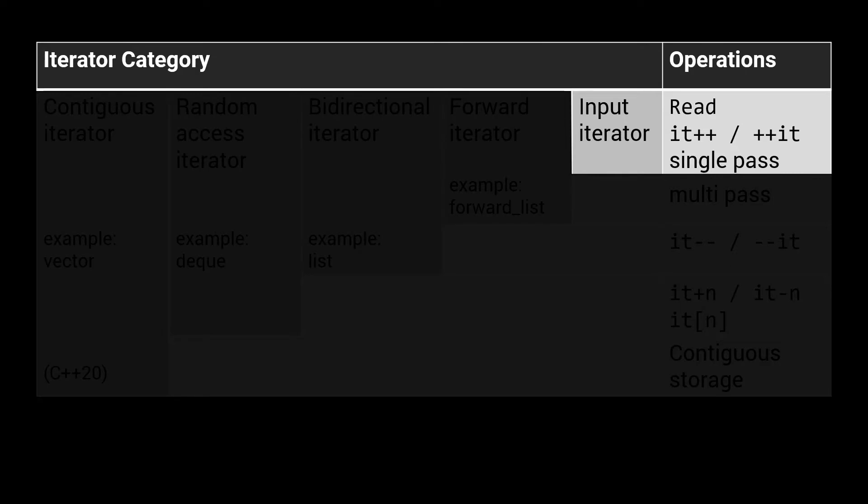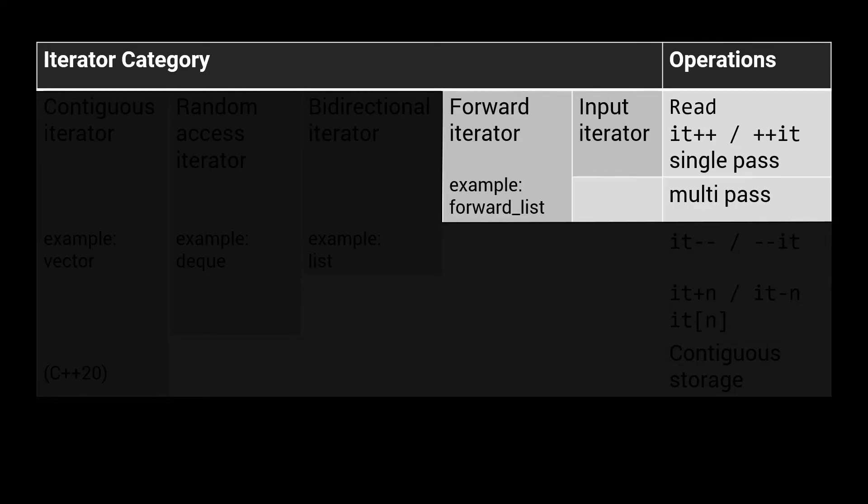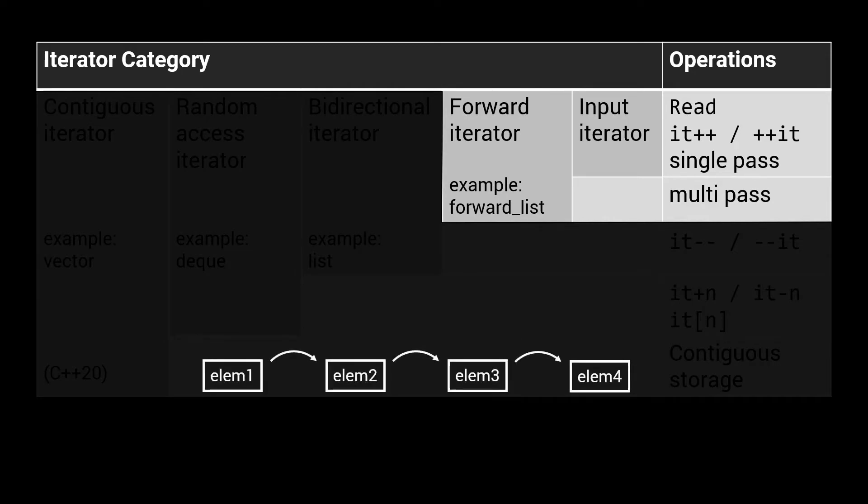For containers that only support iterating in a single direction, but do allow multi-pass, there is the forward iterator. This is used, for example, by the singly linked list implementation of the standard forward list. The forward list is also an example of a container that does not offer the rbegin and rend member functions, as reverse iteration is not possible on a forward list.